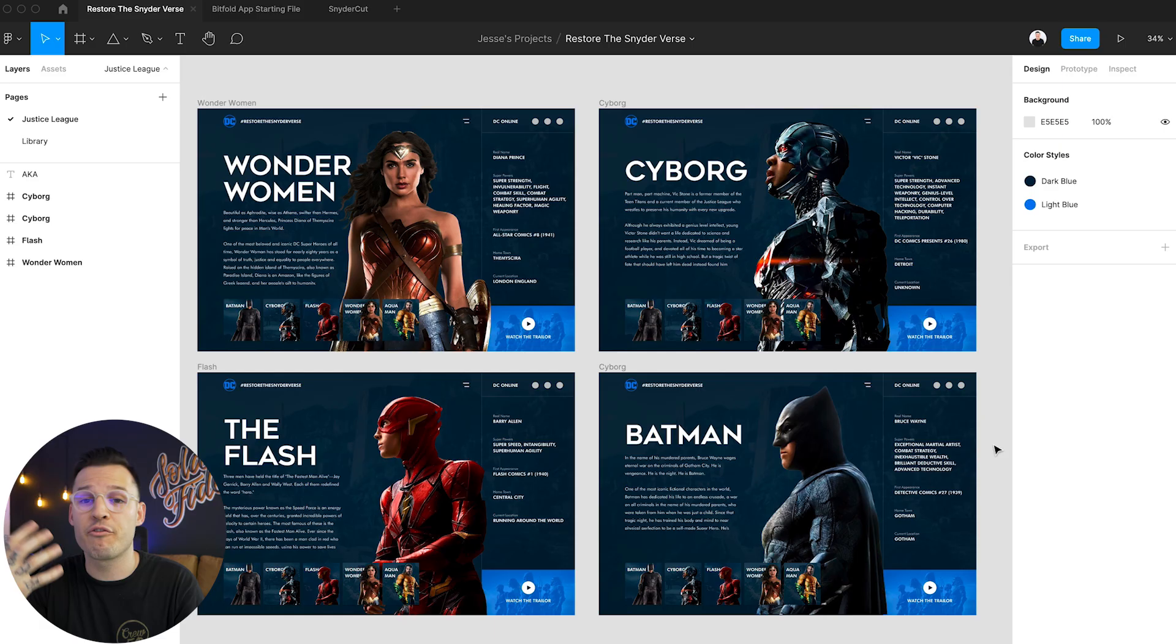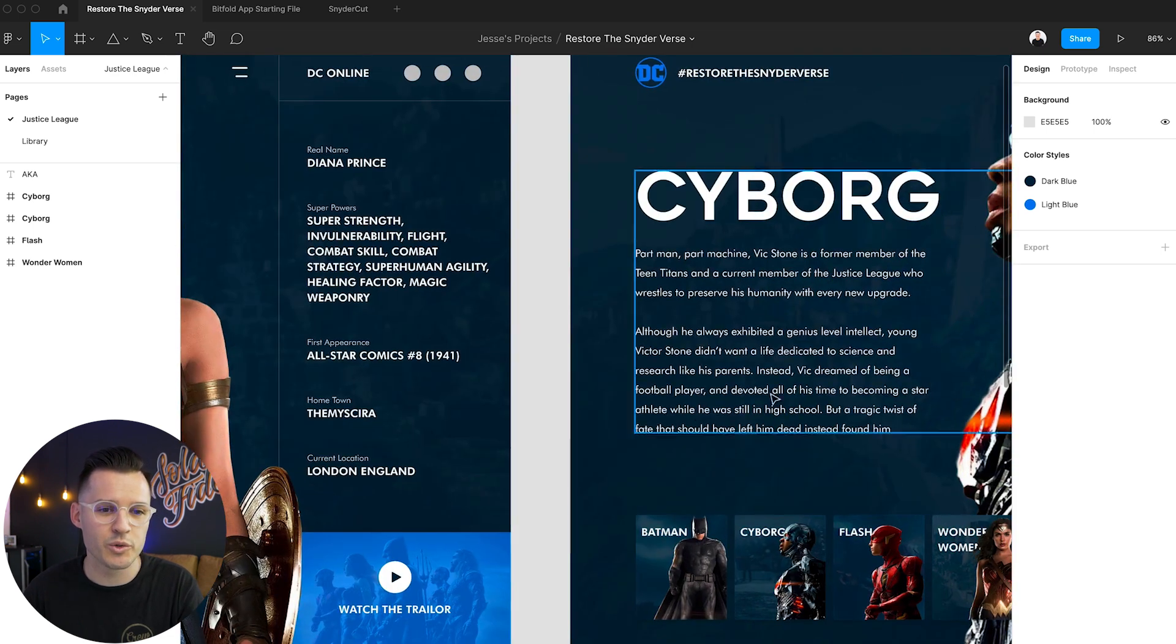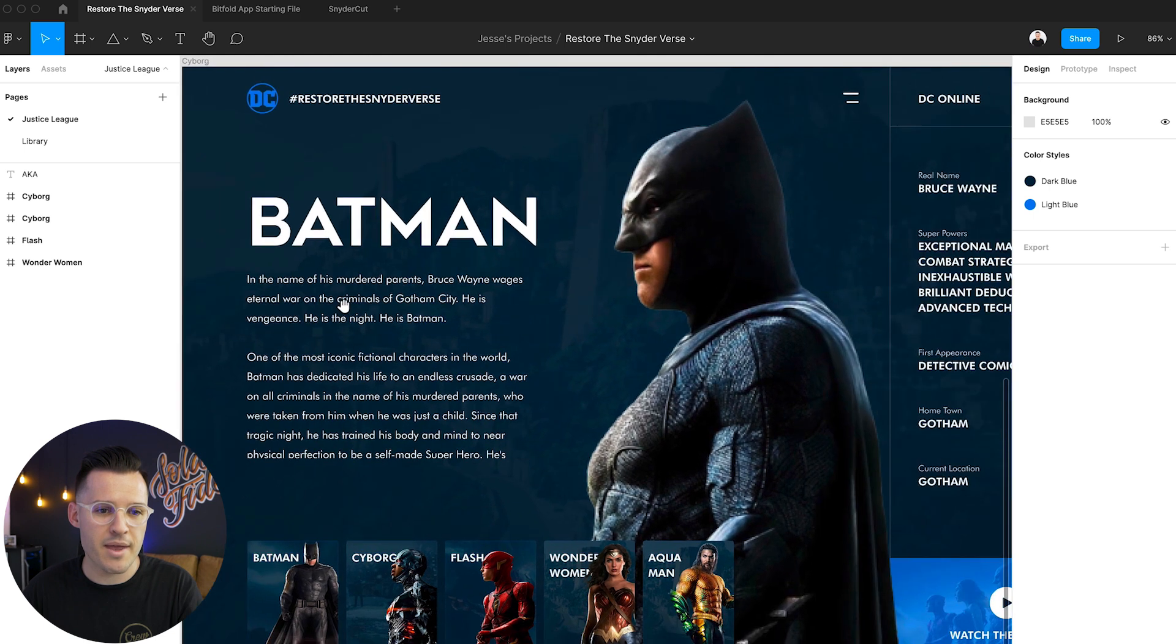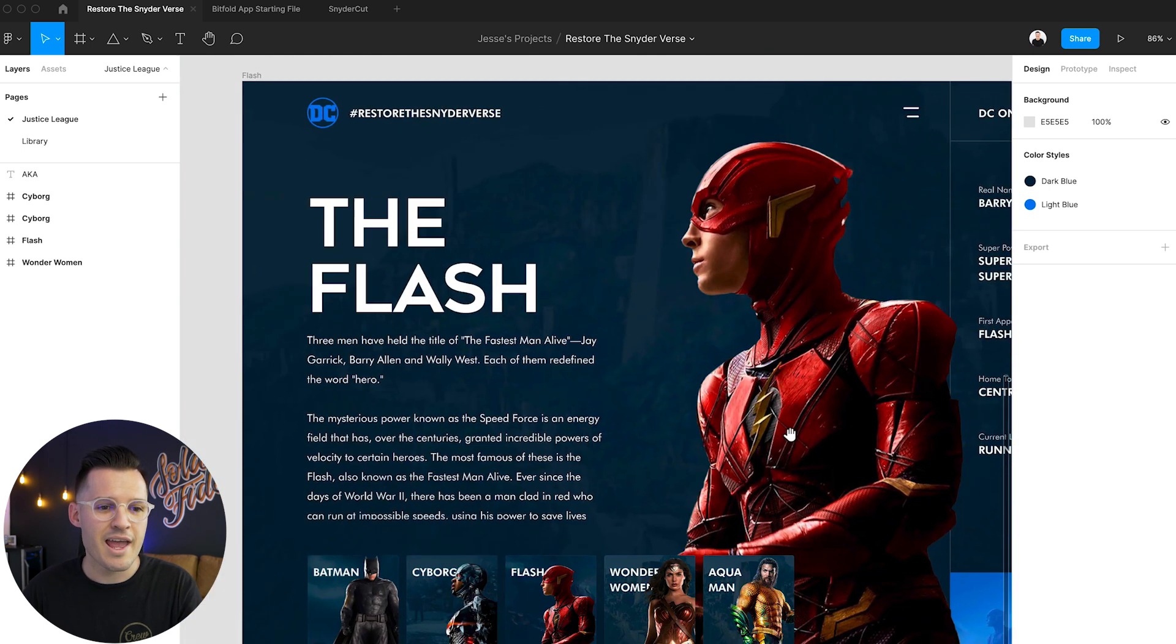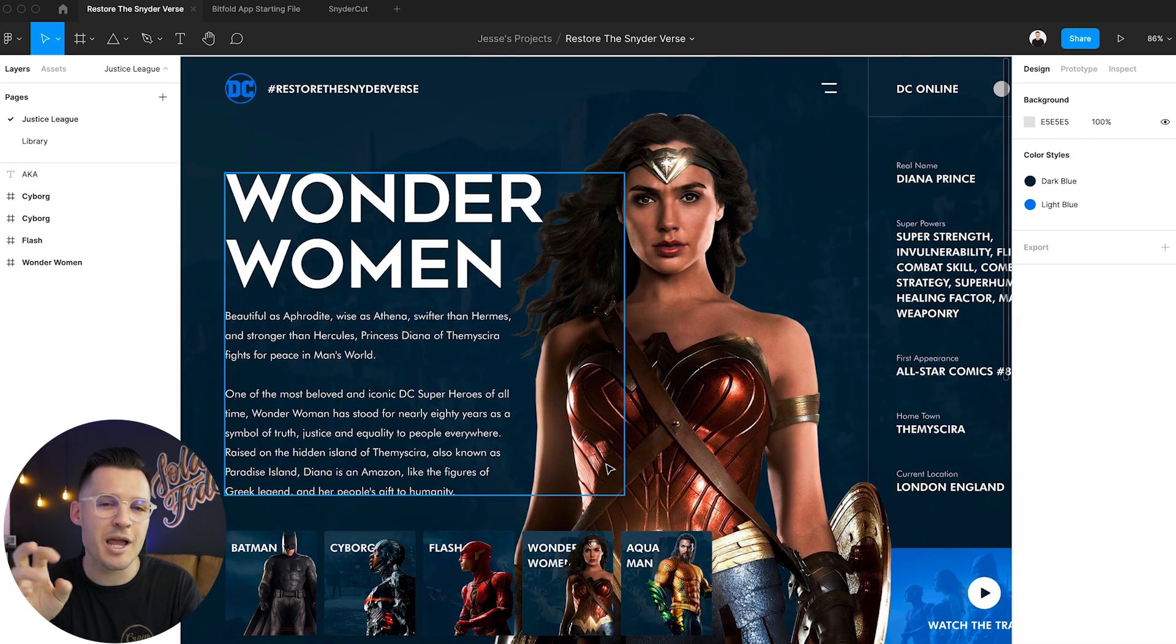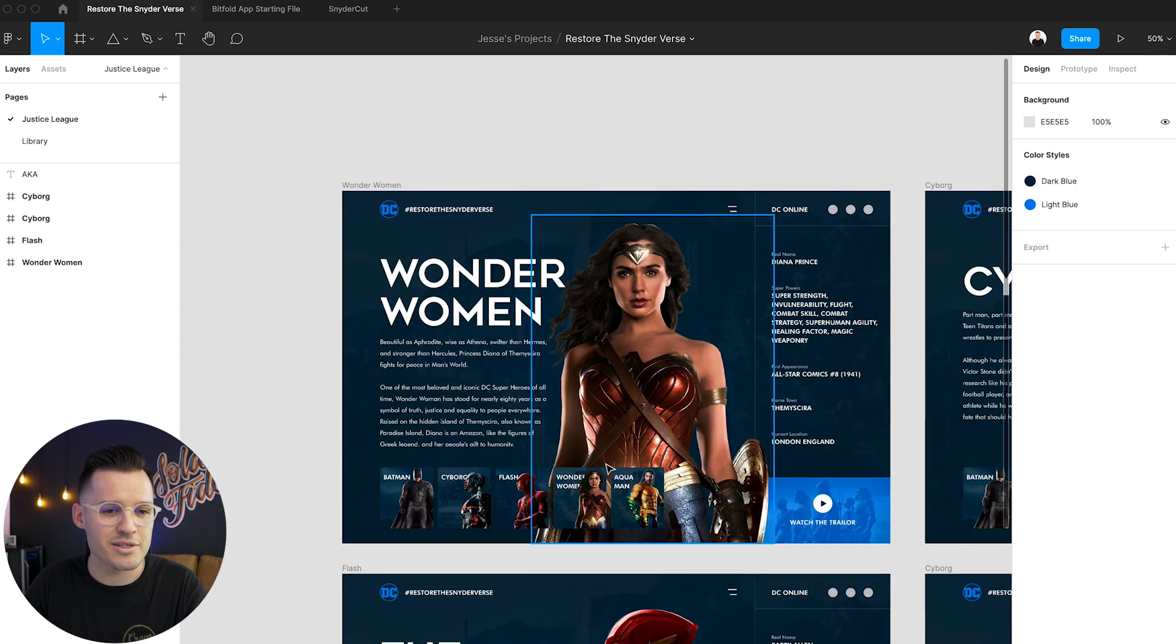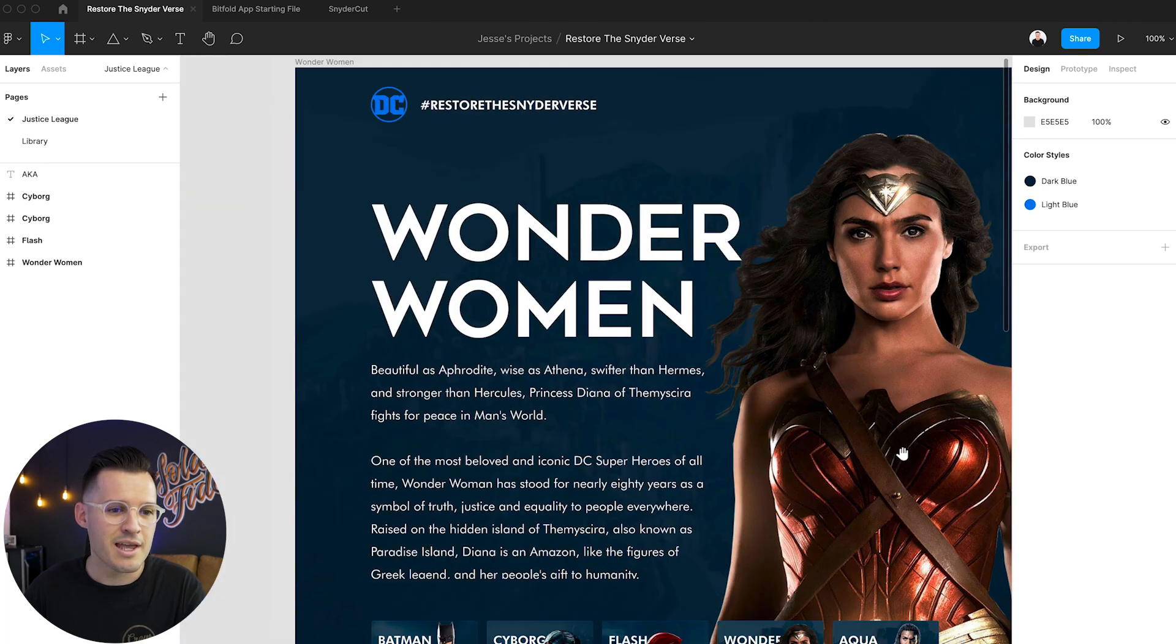Okay so we are back. We've built out the rest of our screens, three more screens so we have four characters. Each of them have their own screen. We have Wonder Woman which is pretty cool, Cyborg and Batman. I found this other great image of Batman, kind of a side profile, and the Flash. Now we're going to do some basic prototyping and interactions and then we're going to do one massive interaction back and forth between the two.